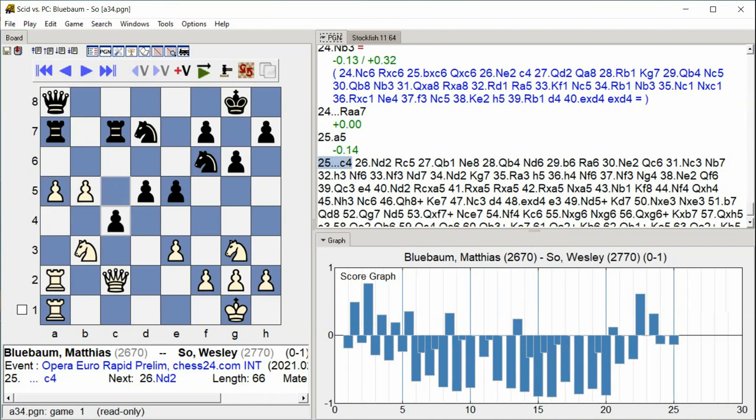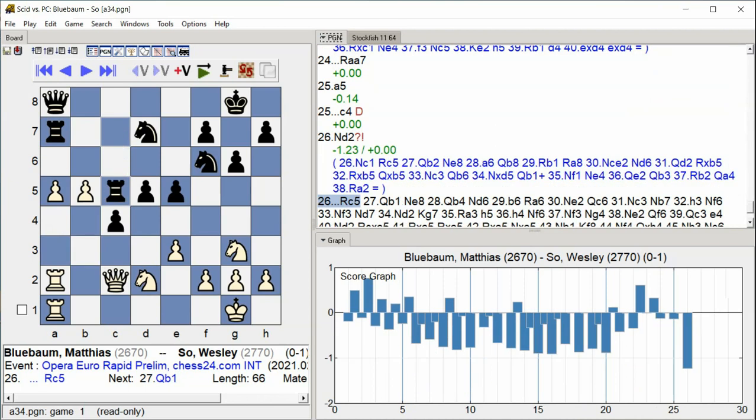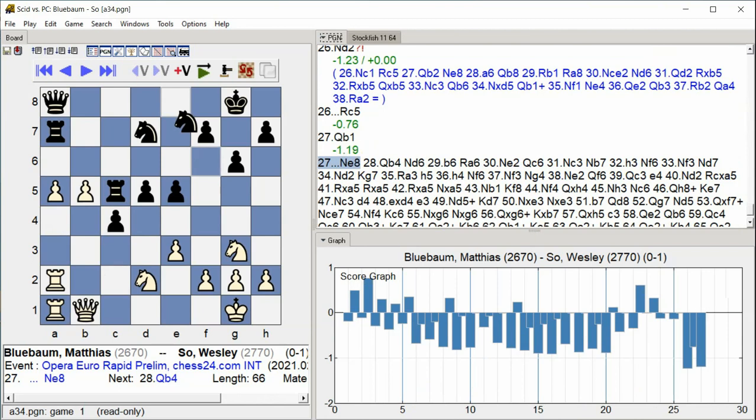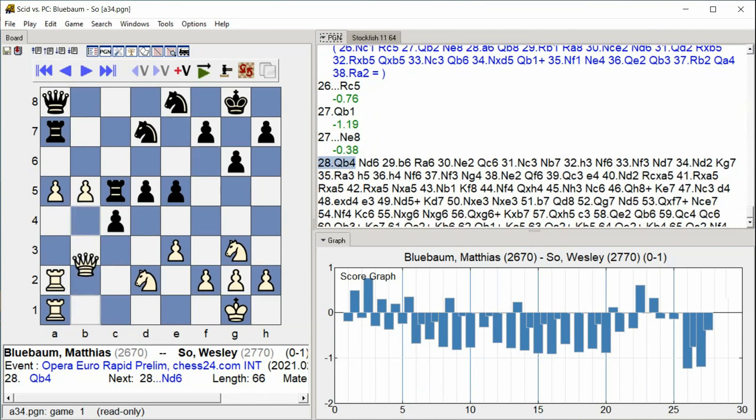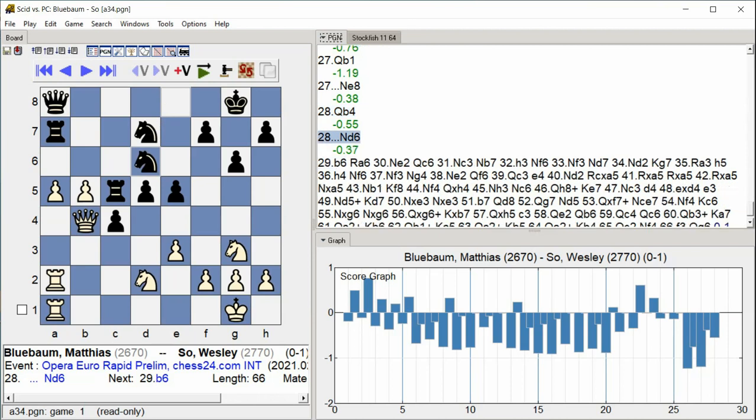C4 Knight d2 Rook c5 Queen b1 Knight e8 Queen b4 Knight d6 B6